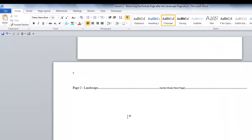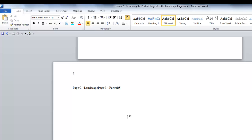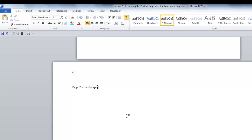So, put your cursor before the line that says Section Break and hit the Delete key. Now, I'm going to delete the words Page 3 Portrait because they were on page 3 and I don't need them.